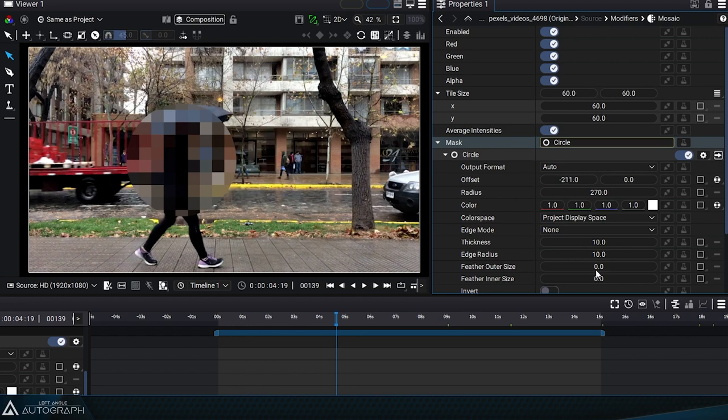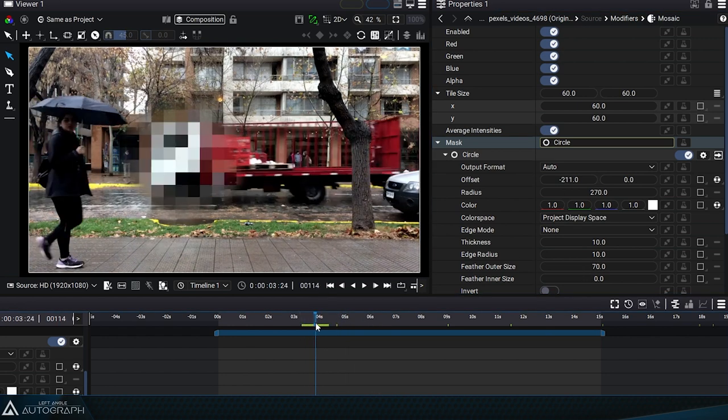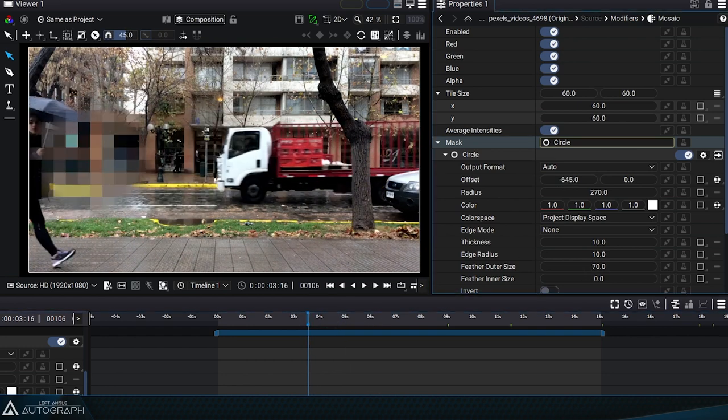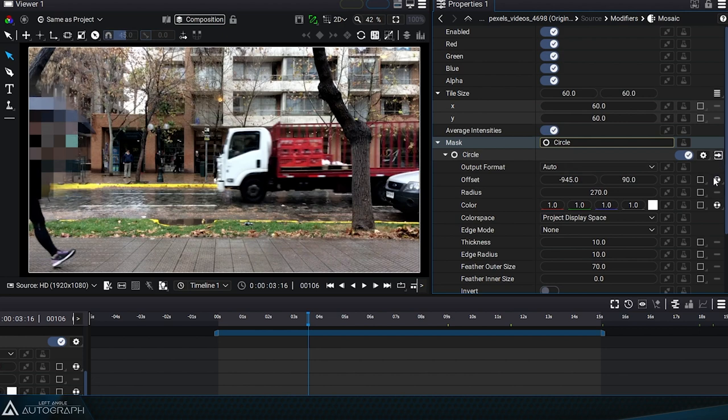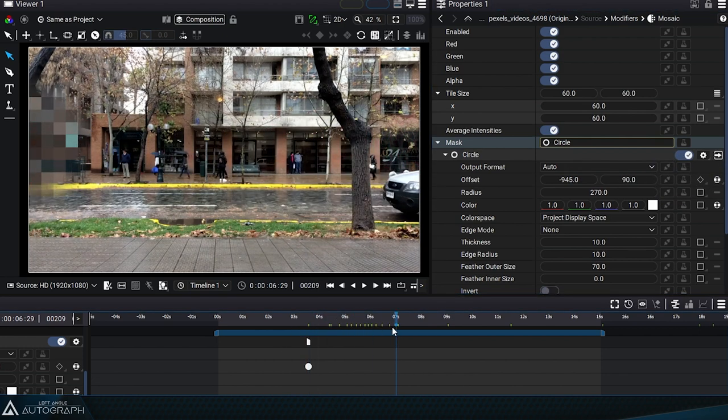We use a feather outer size to make the edges of this mask diffuse, then we use the offset of this circle to anonymize this person.